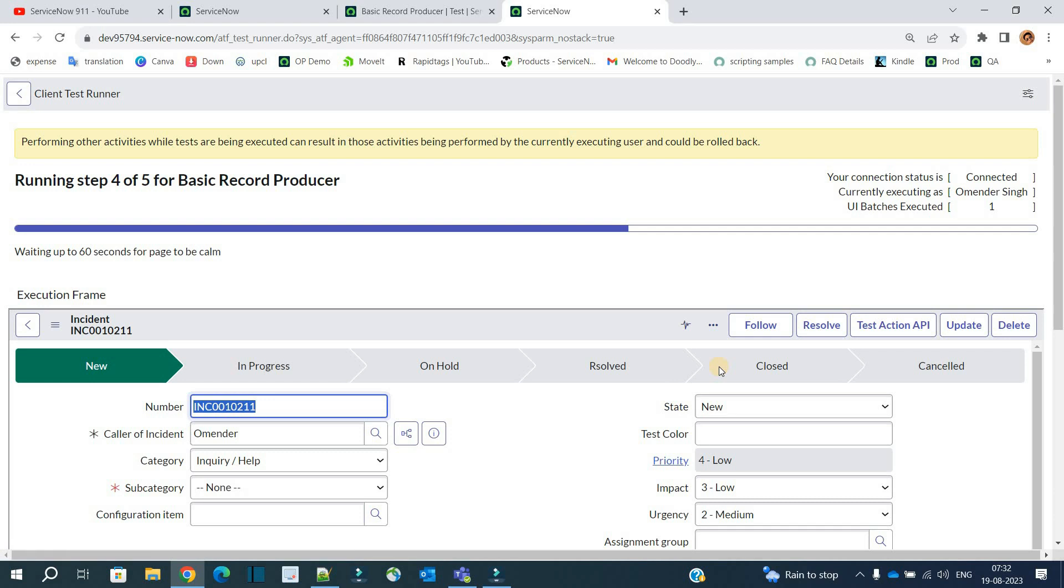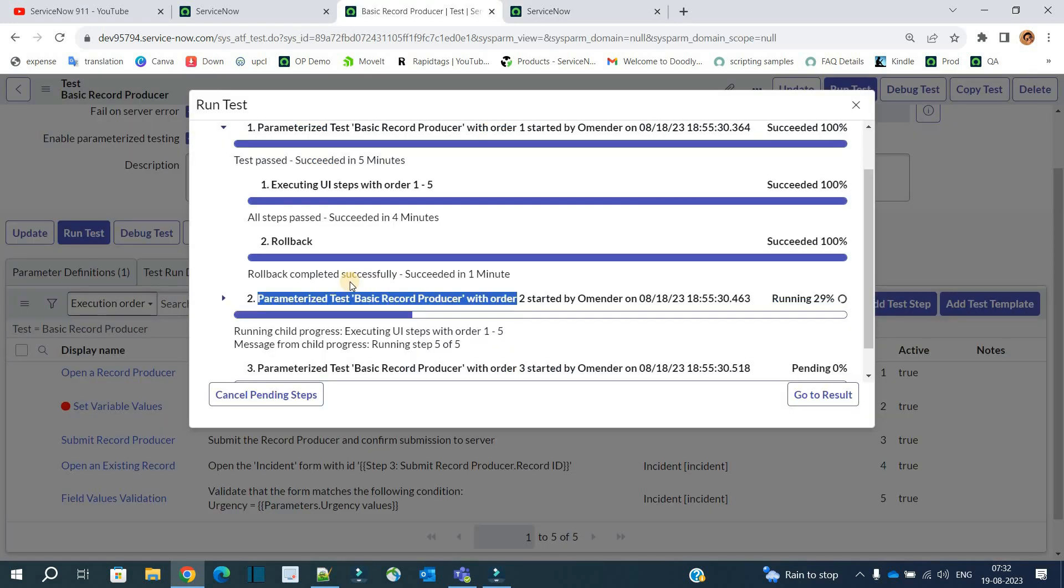So ladies and gentlemen, this is how we debug in ATF. I hope you got it. If you have any question, let me know in the comment section. Thank you so much, bye bye!